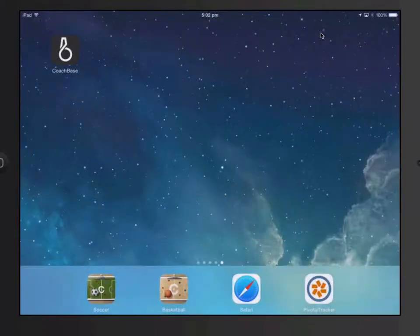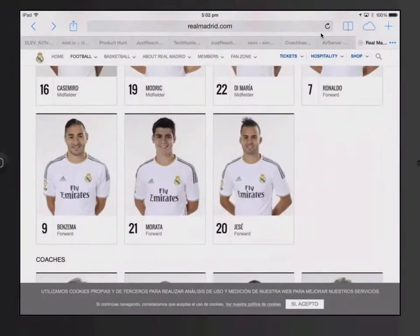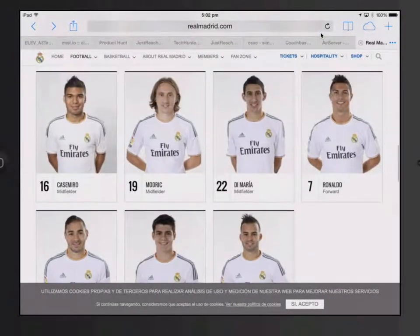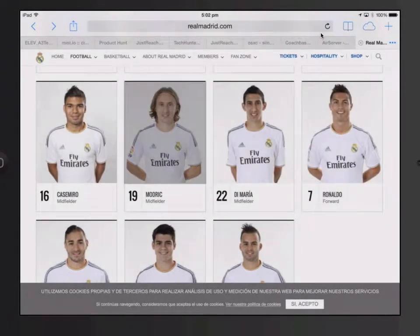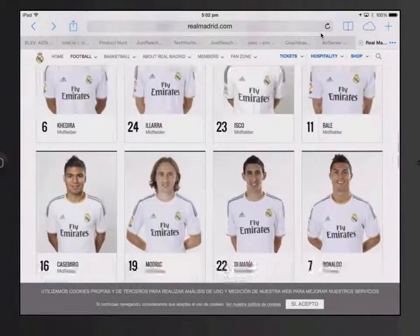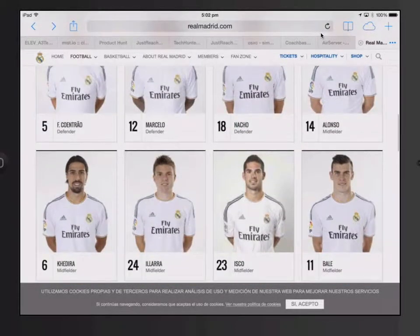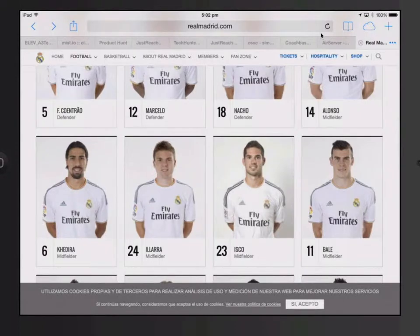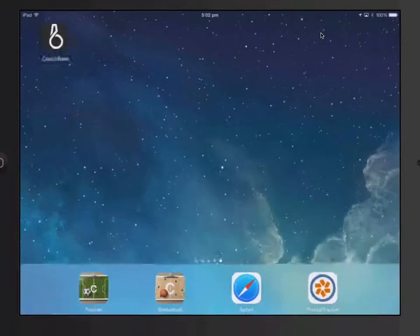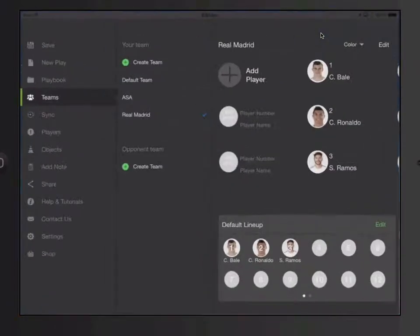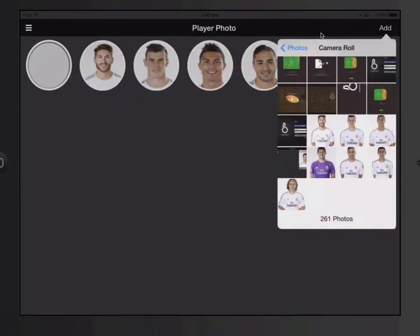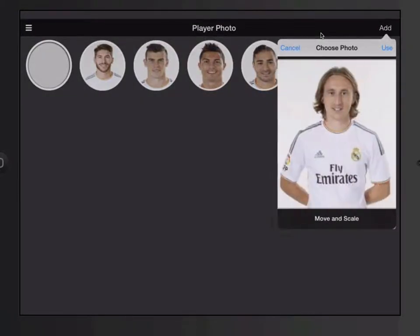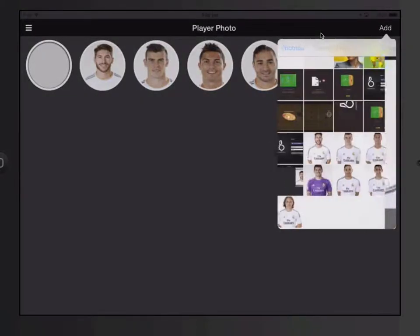If you have a team website, you can just go to your team. If you have a site similar to this, just save photos of all your players. And then you can go back to your app and quickly add the photos you've just added from your team website.